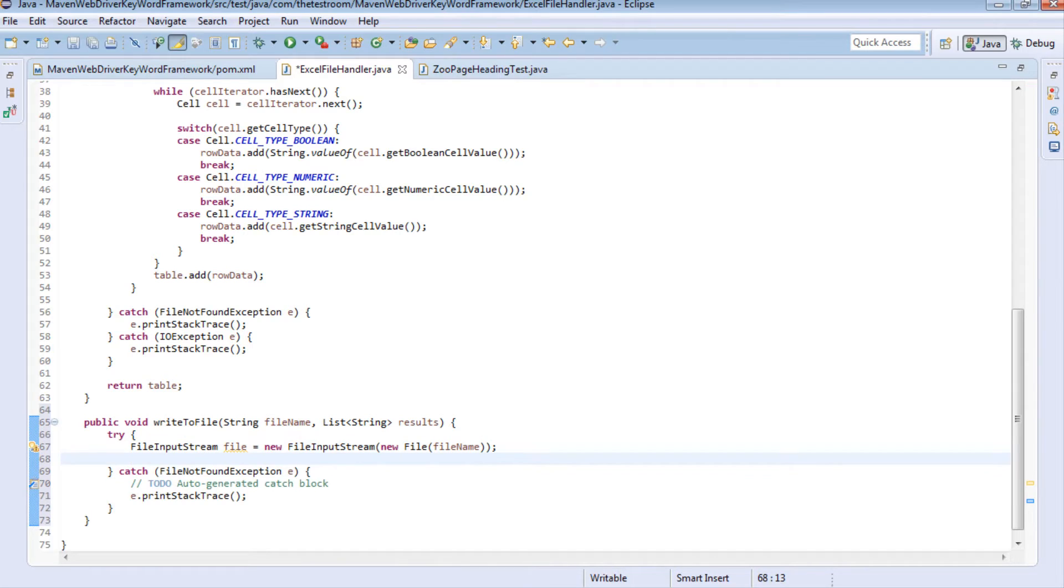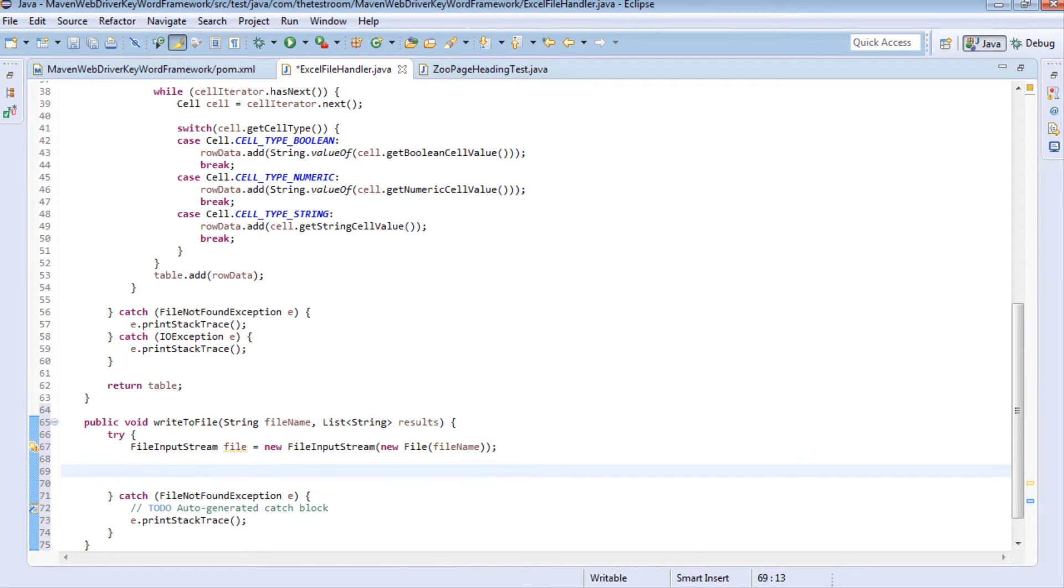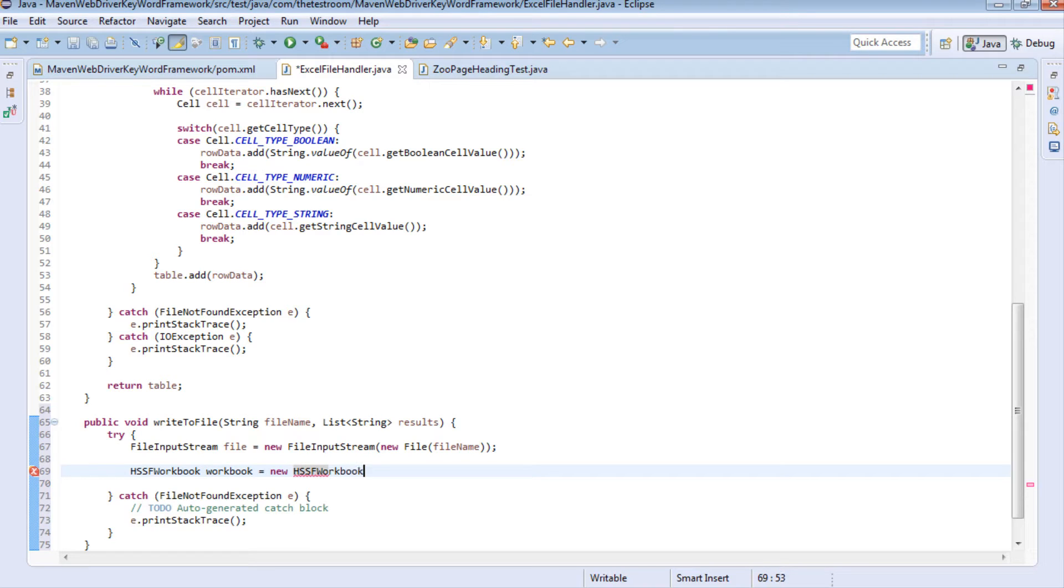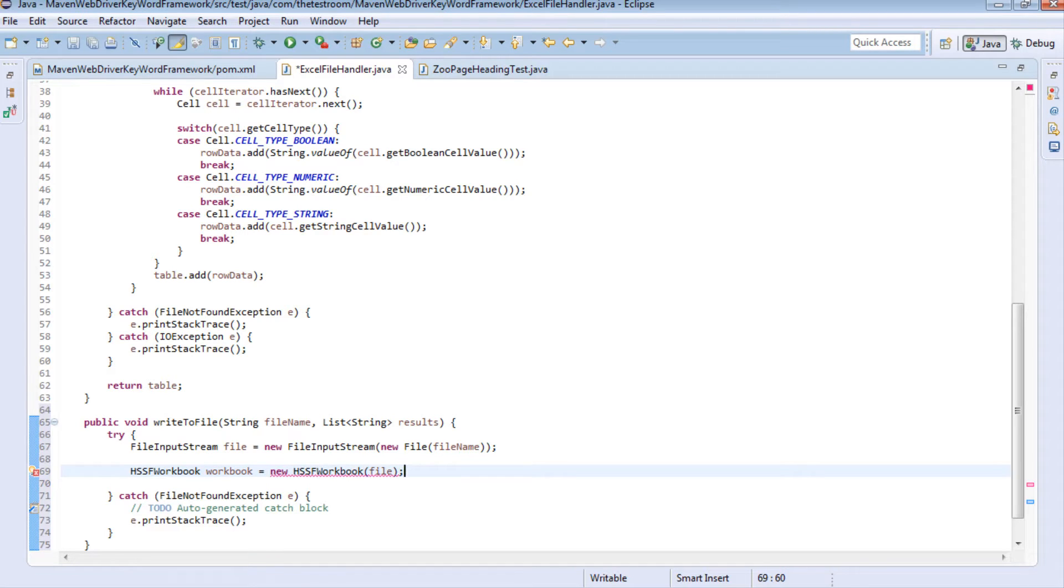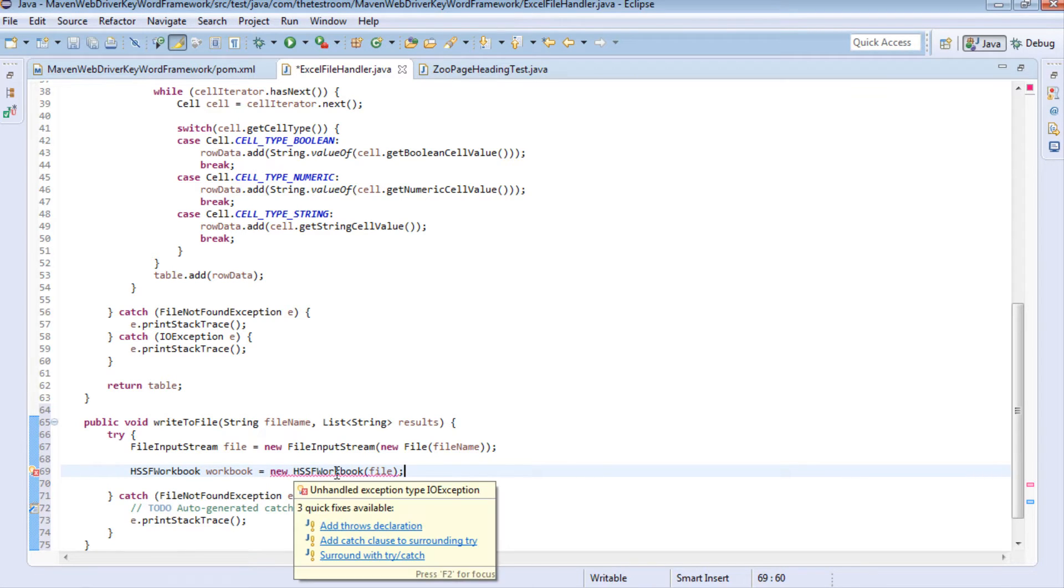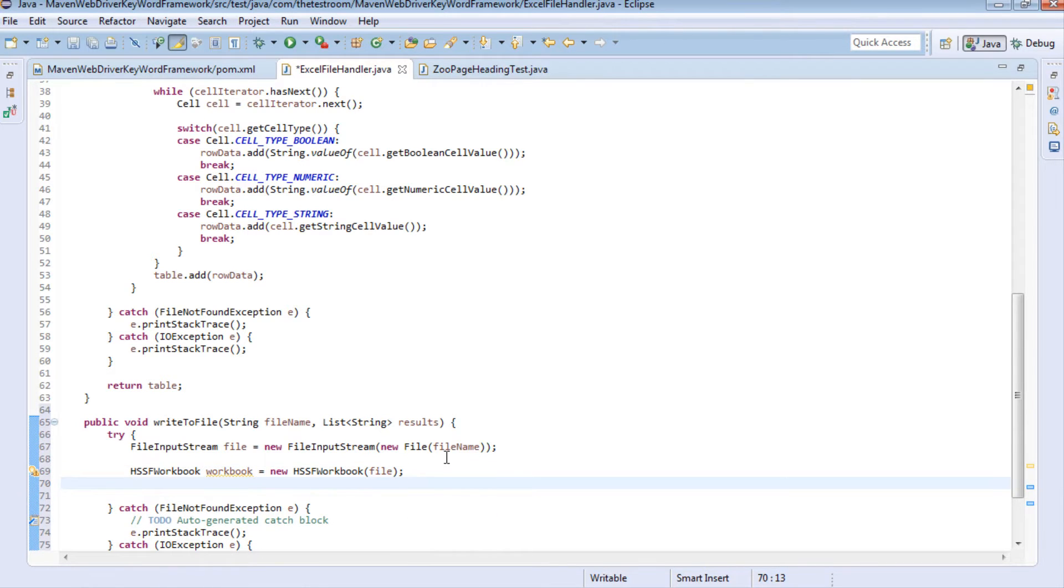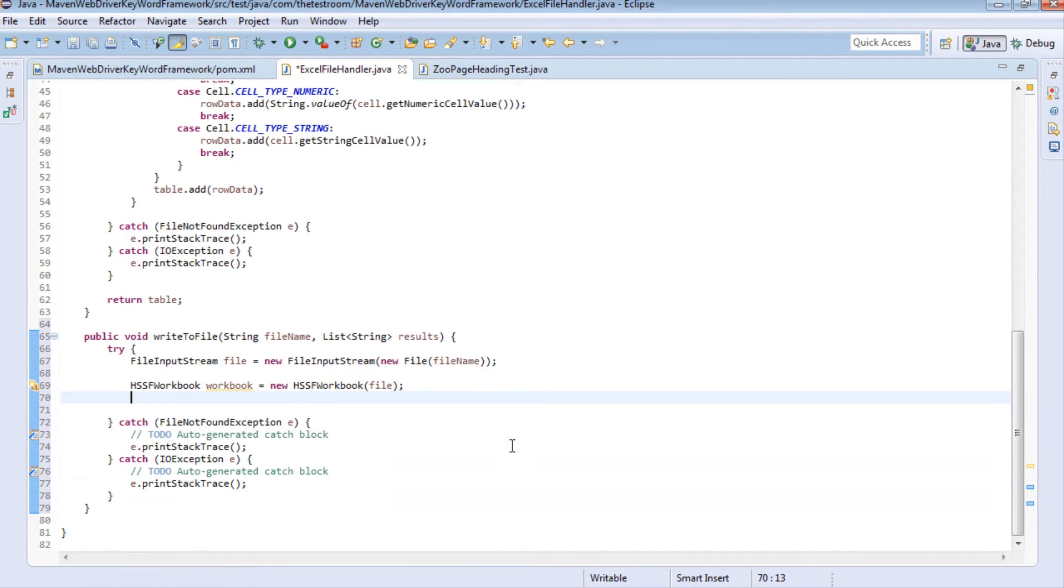And what we also need to do is now again use the HSSF workbook method to generate our excel file and in this we're going to pass in the file and this will throw another exception which we need to catch and again we need to get the first sheet on the page.